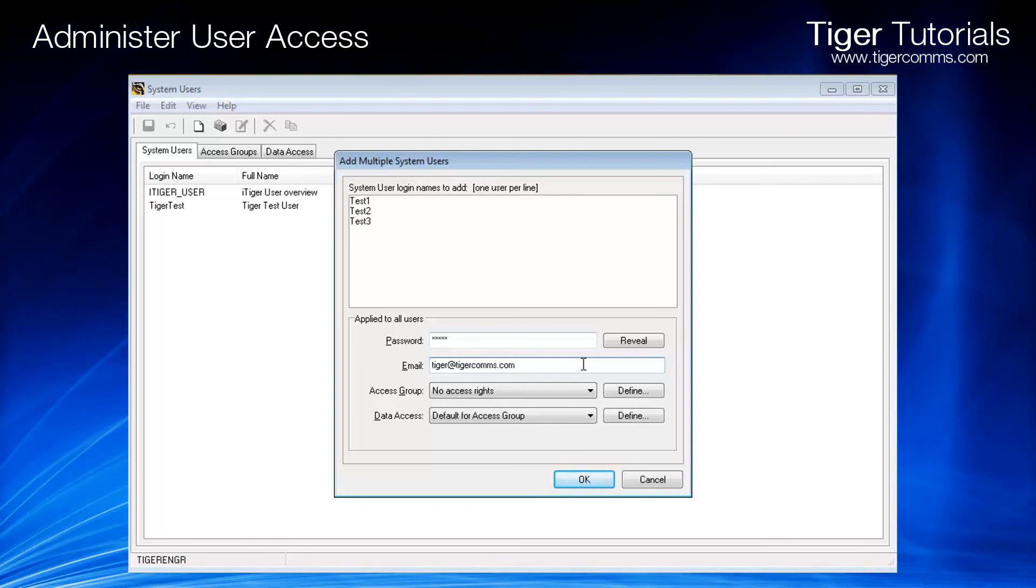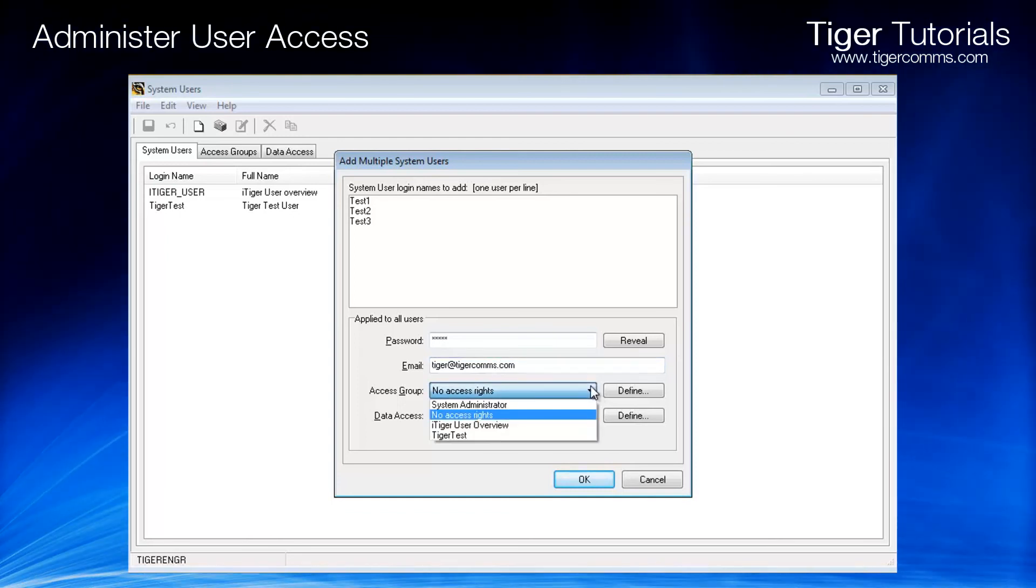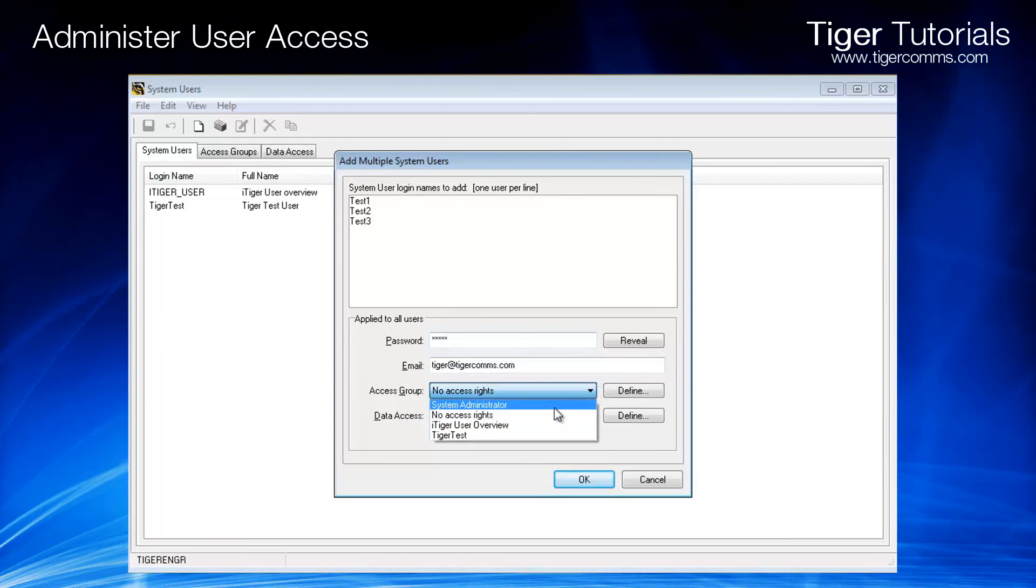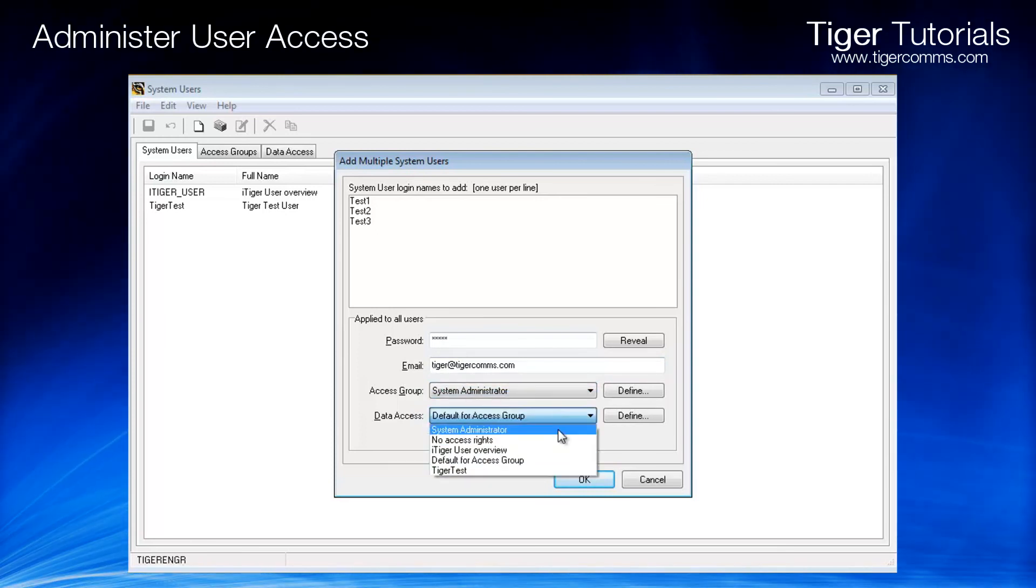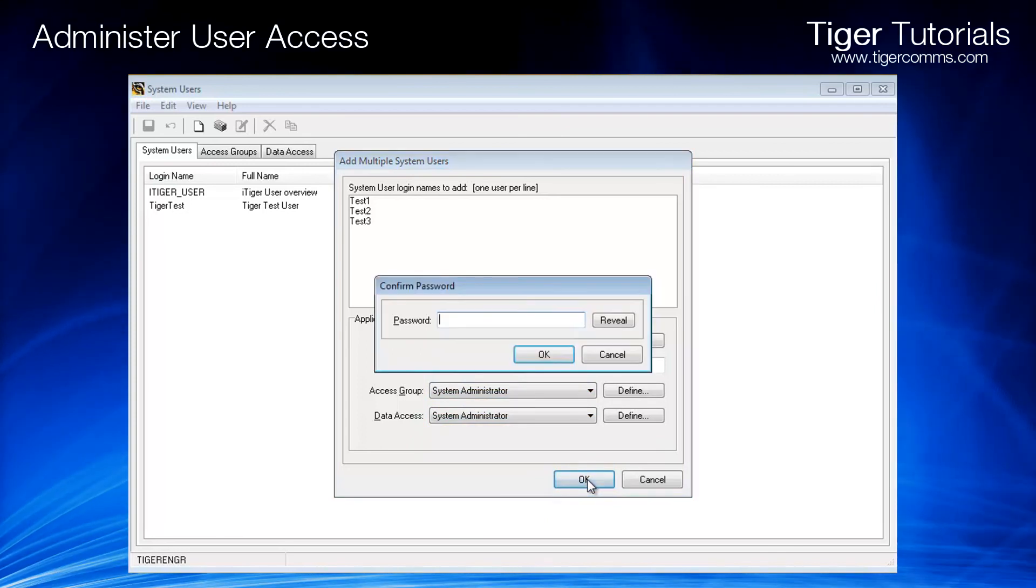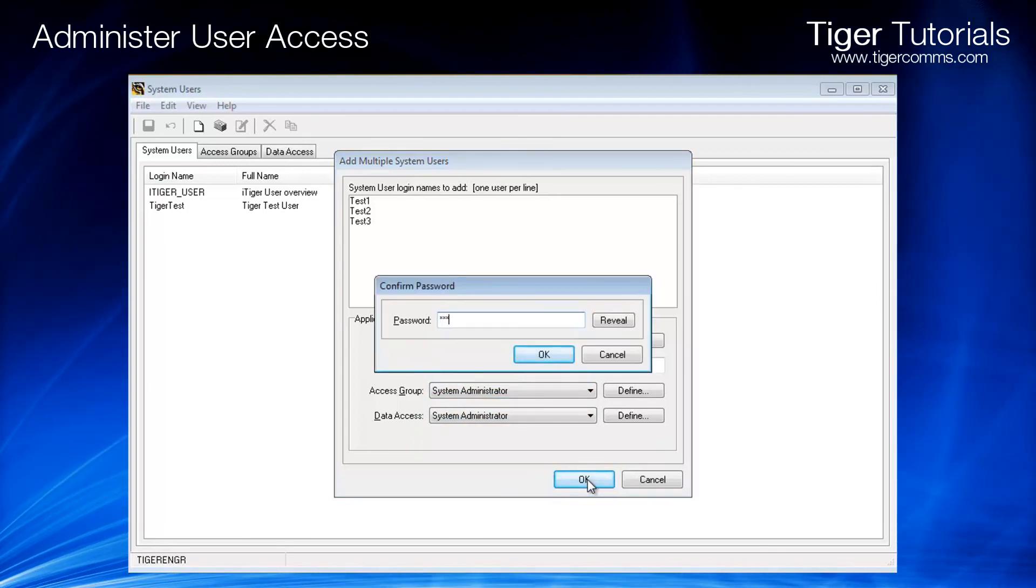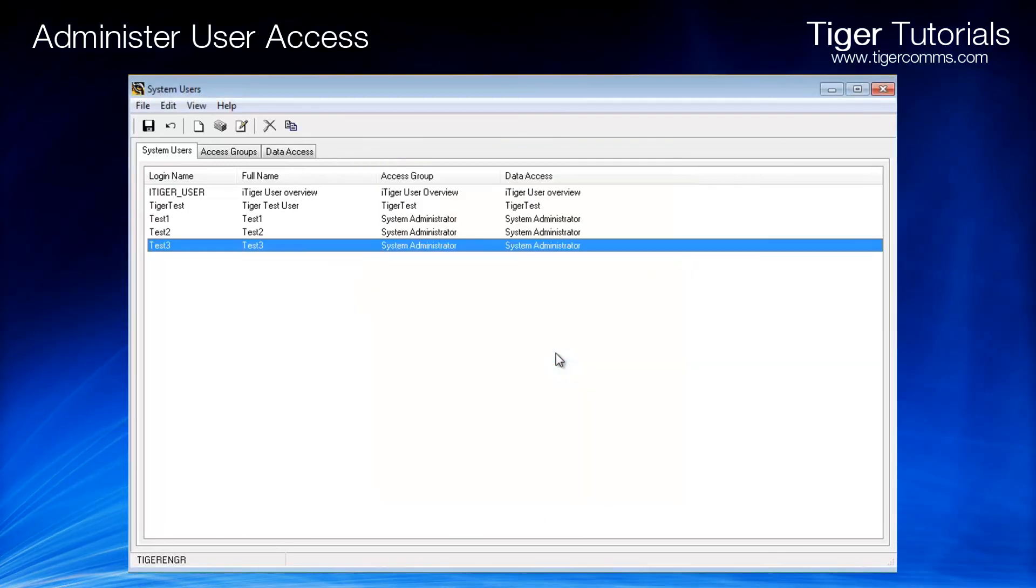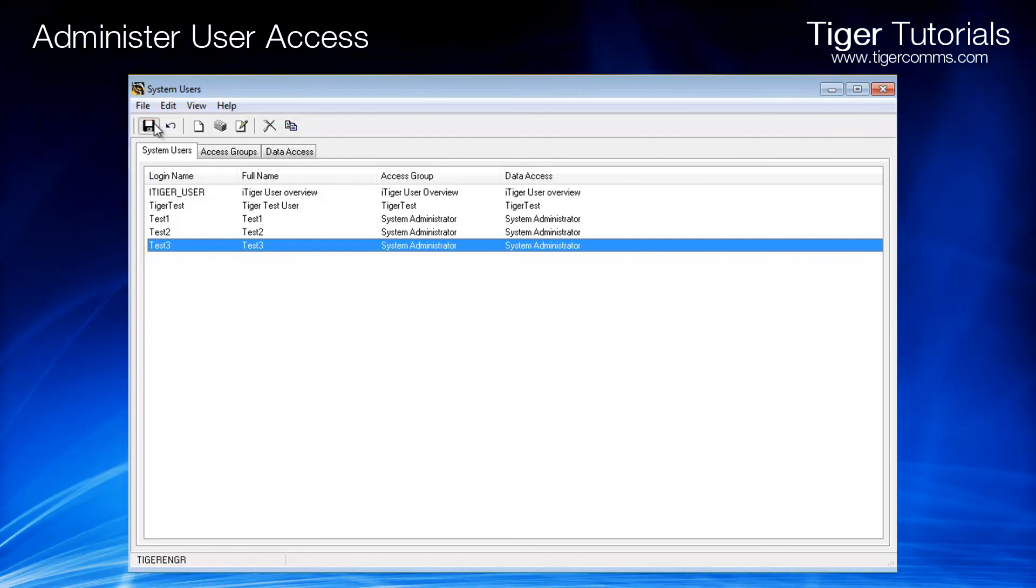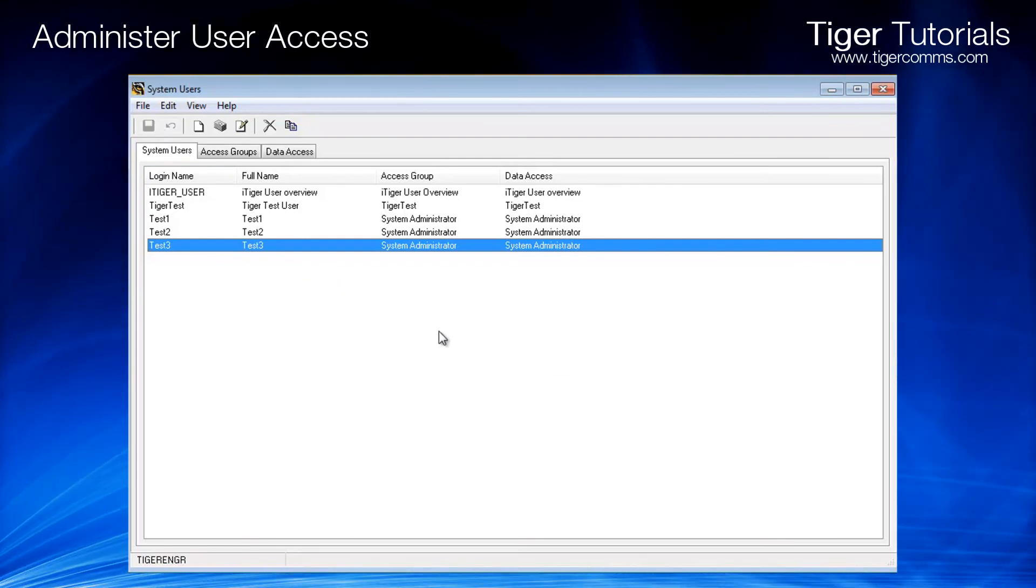Select the access group and the data access group and click OK. Re-enter the password and click OK. Click Save to ensure you save all the changes made.